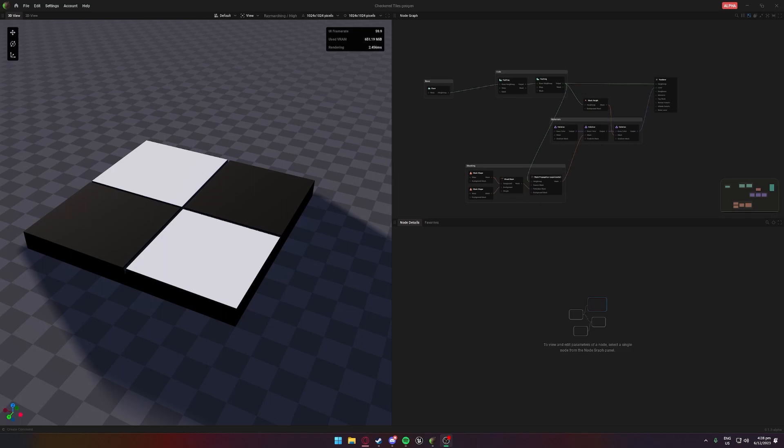G'day g'day, hope you guys are all having a good one. Today I decided to start these tutorials with something unique — something you can get accustomed to the software with, something pretty simple. As you can see there's only a few nodes; I've broken them up and commented them out.